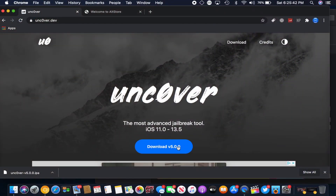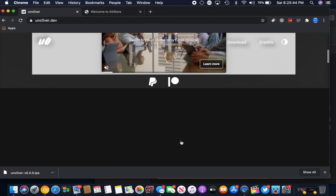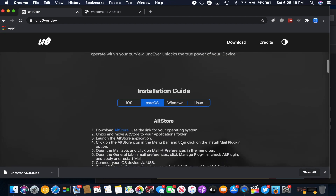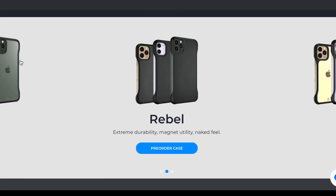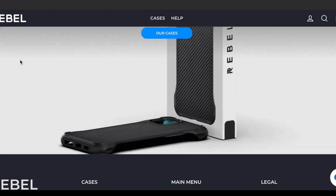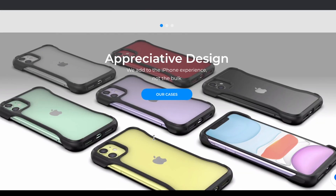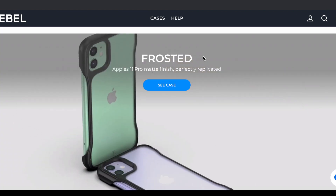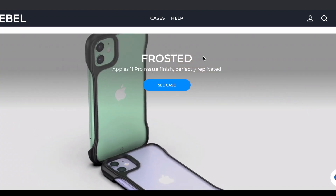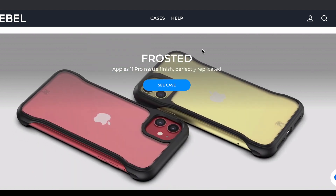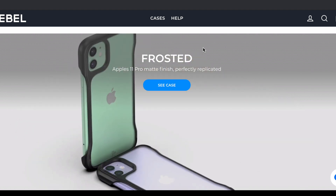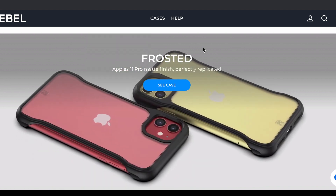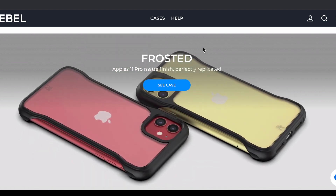You might wonder how a jailbreak works on every single device on the latest possible firmware, because normally it isn't possible. Well, in partnership with phone case company PhoneRebel, the Unc0ver team decided to put out the first ever zero-day jailbreak in a very long time. What this means is no one — not even Apple — knew what exploits were being used prior to it coming out. Because of this, the exploit remains unpatched and it works on the latest iOS version.